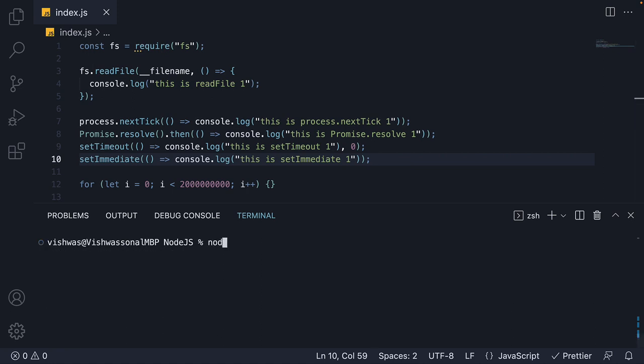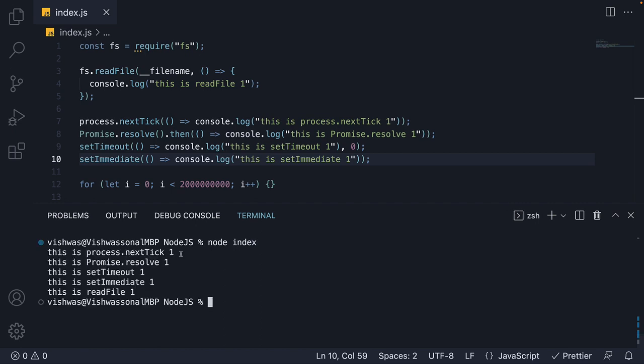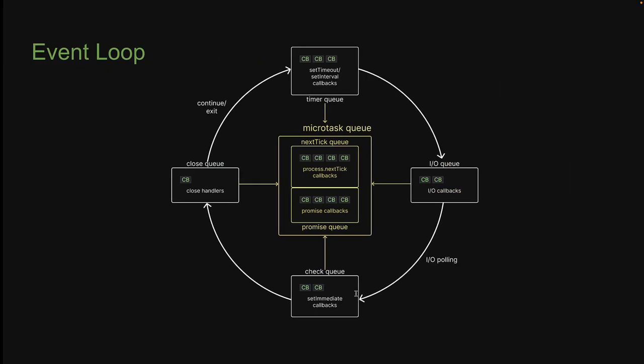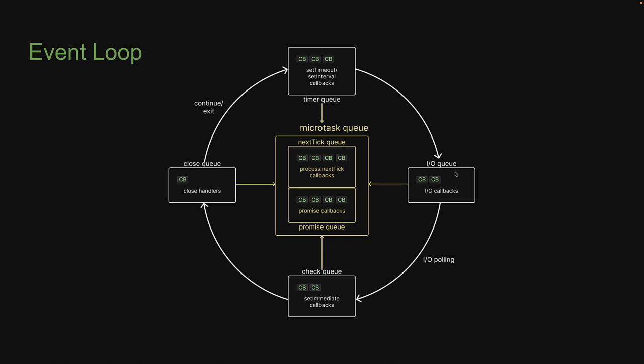If I run node index, you can see the output might not be what you expected. We have setImmediate logged before readFile. This is a little strange, given the fact that IOQ is before the checkQ, right? Well, it is strange if you don't understand about this IOPolling mentioned in between the two queues. Let me go over the code with this visualization and explain what exactly happens under the hood.